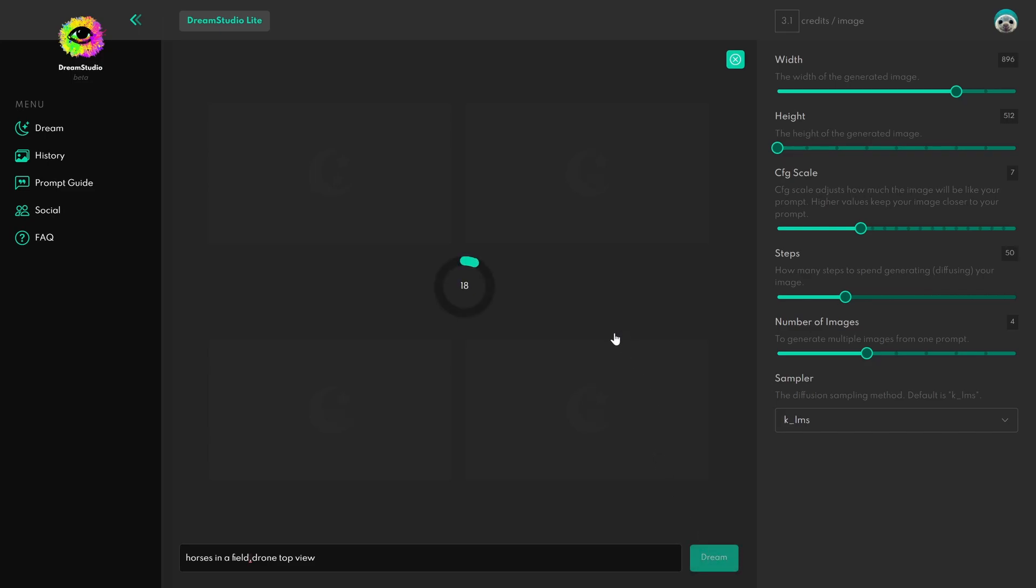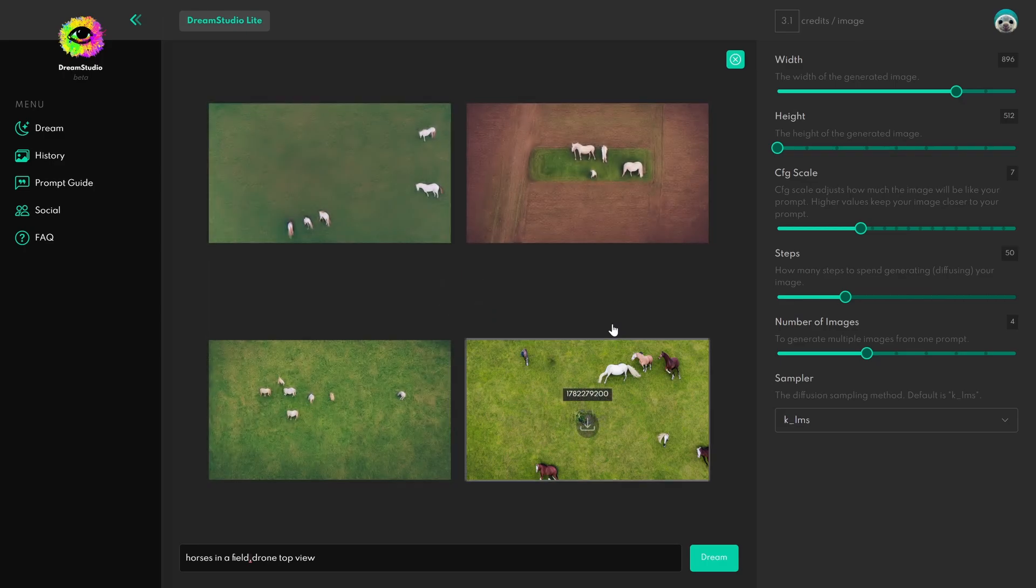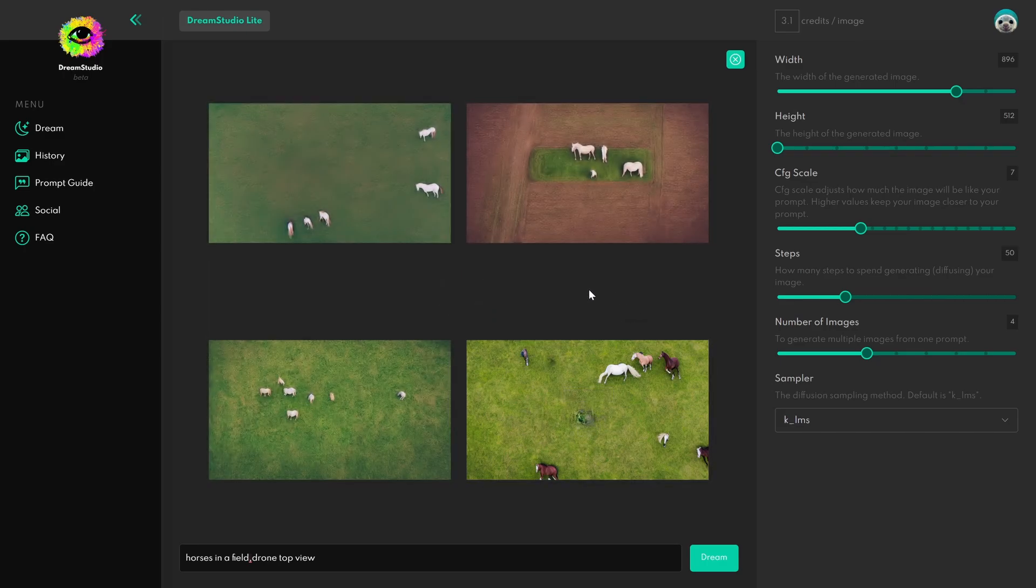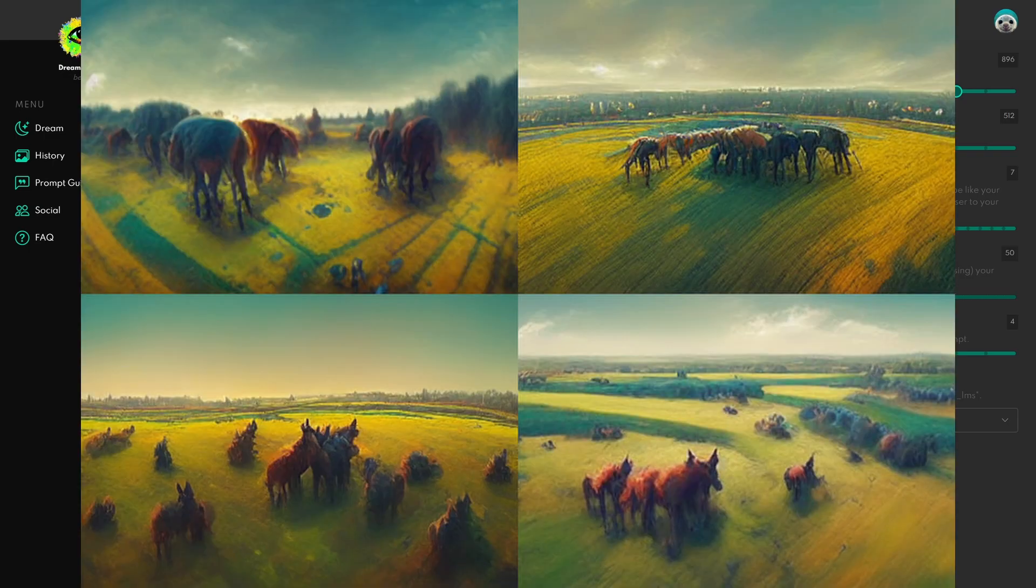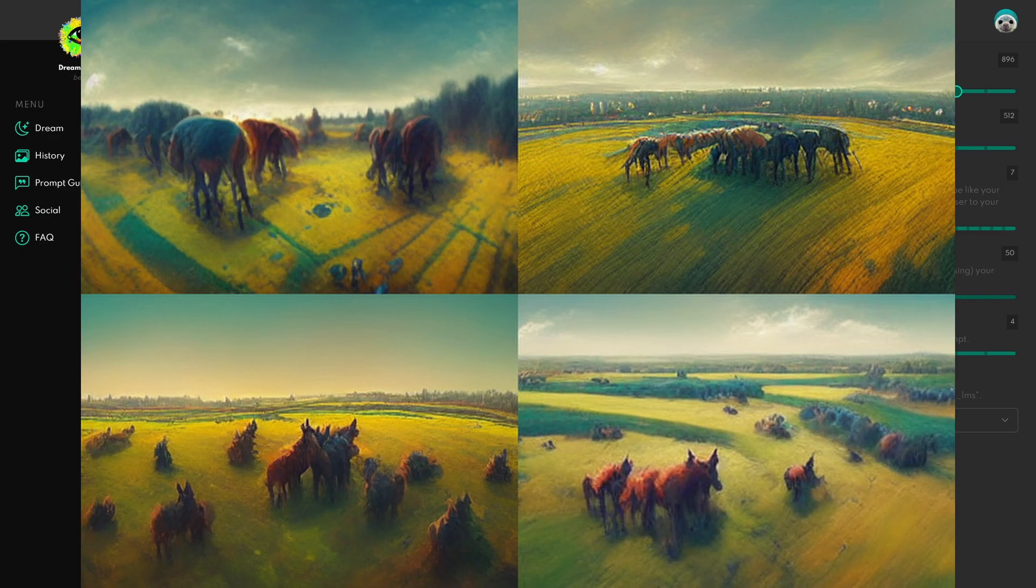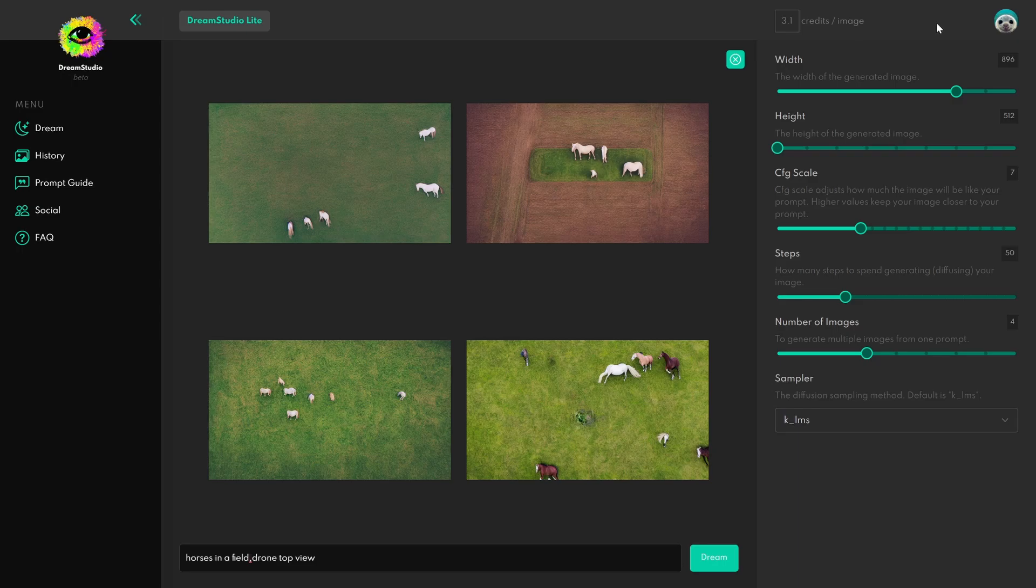For example, I tried to tell Midjourney to do a top-down view of forests and I just couldn't get it as much as I tried. But with Dream Studio, poof, instantly it's great, it really looks good. With the same description, this is Midjourney what it generated and this is the one generated by Dream Studio.